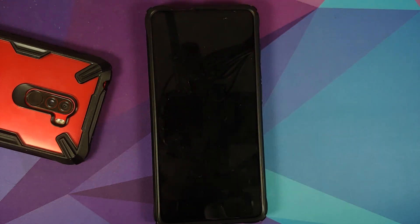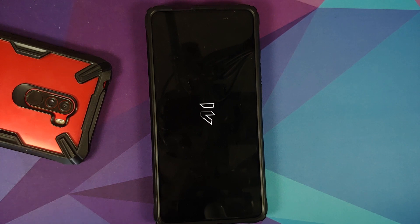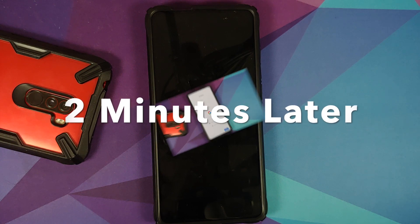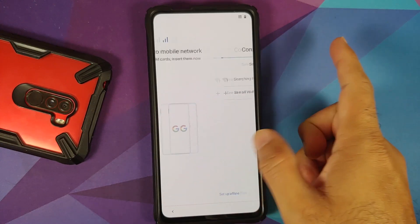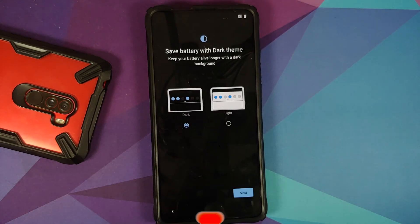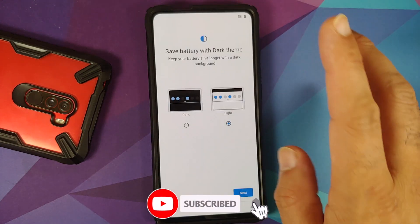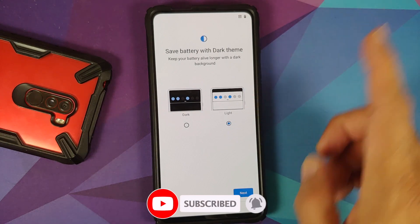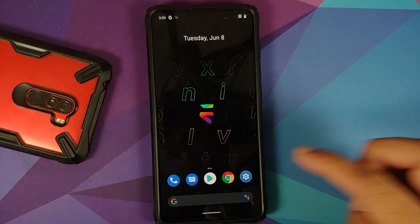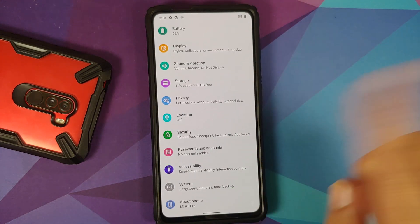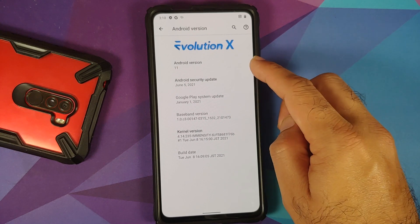Since my device was decrypted, we're skipping format data. Go to Reboot and select System. There it is — we have the Evolution X boot animation on the Redmi K20 Pro, which means we're booting into the ROM. The first boot will take some time, so be patient. We're now on the setup screen — I'll skip the initial setup and select the light theme for visibility.